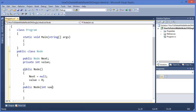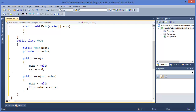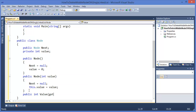In the overloaded constructor we can pass the value, so next equals null and this.value equals value. This means this instance's value equals the parameter value. Now I need to write a getter method for value — get — it will return the value.